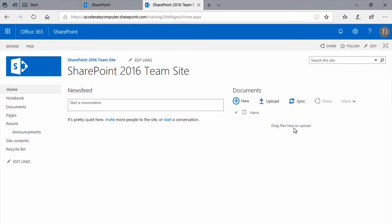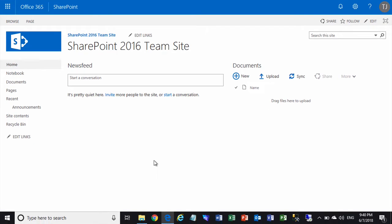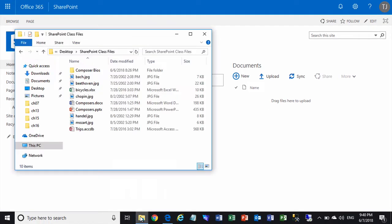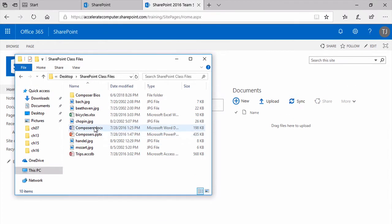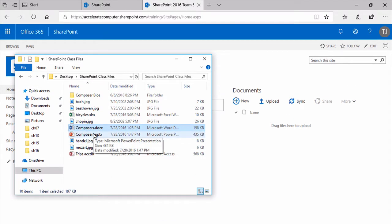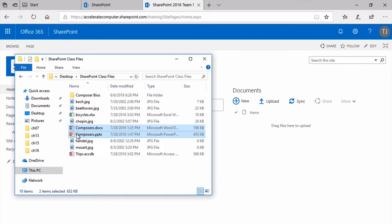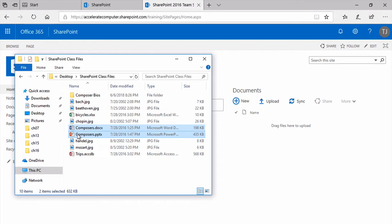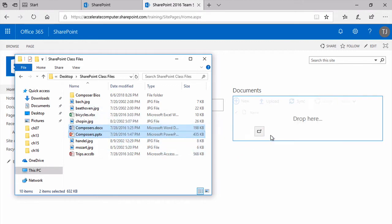You can see the prompt here, drag files here to upload. So as I open a Windows Explorer window and select a couple of files, a Word document and a PowerPoint presentation, you can simply drag and drop directly from a Windows Explorer window, in other words, from your desktop, into the browser window.